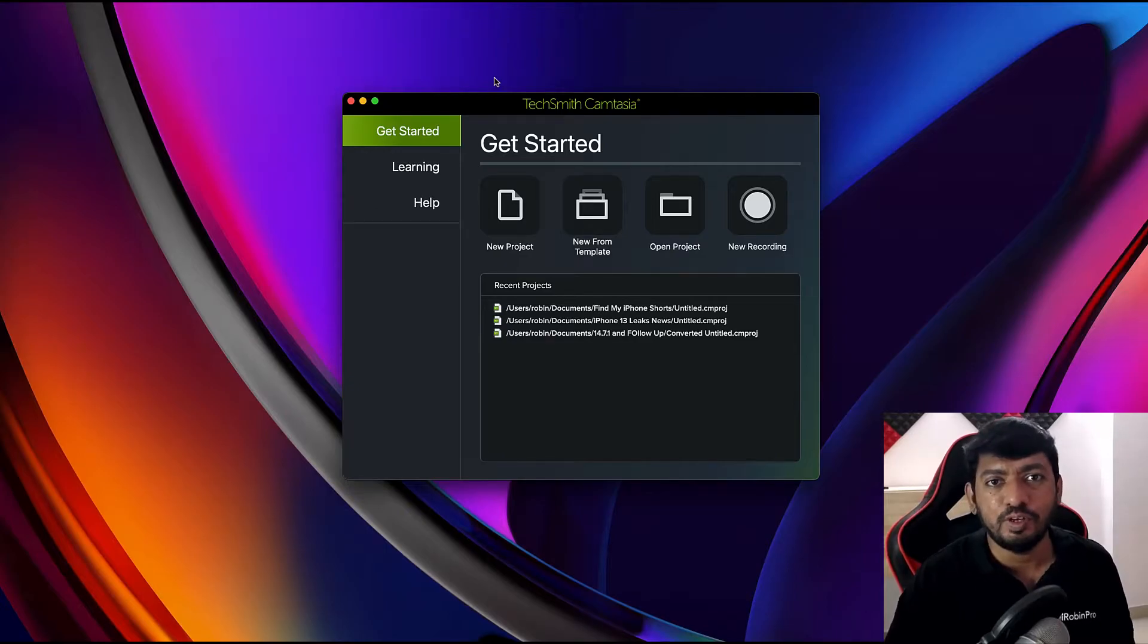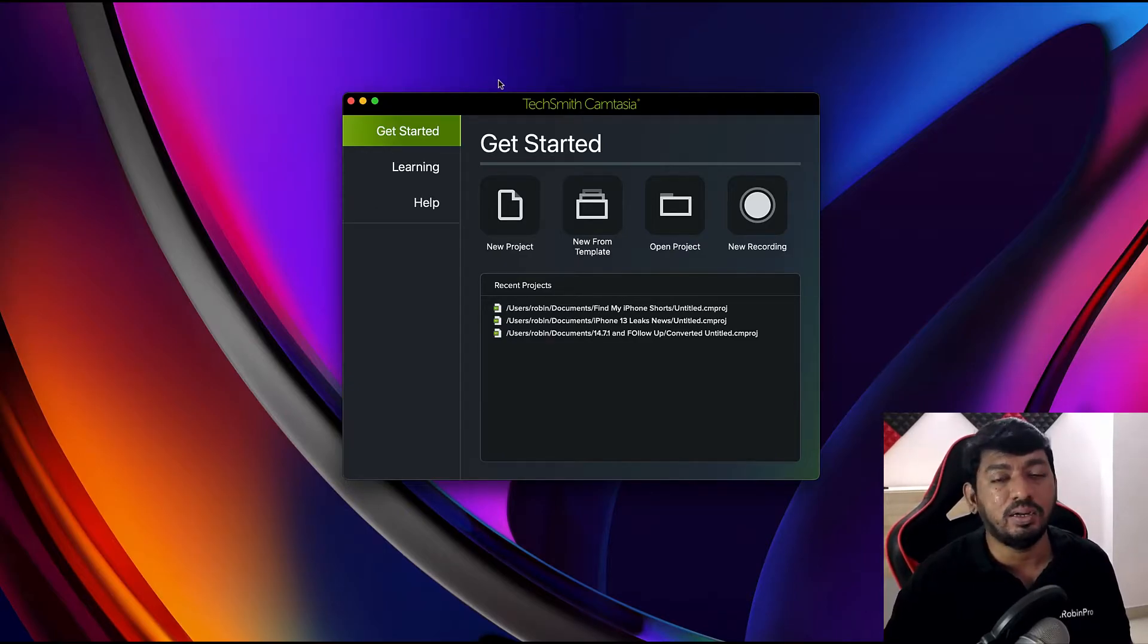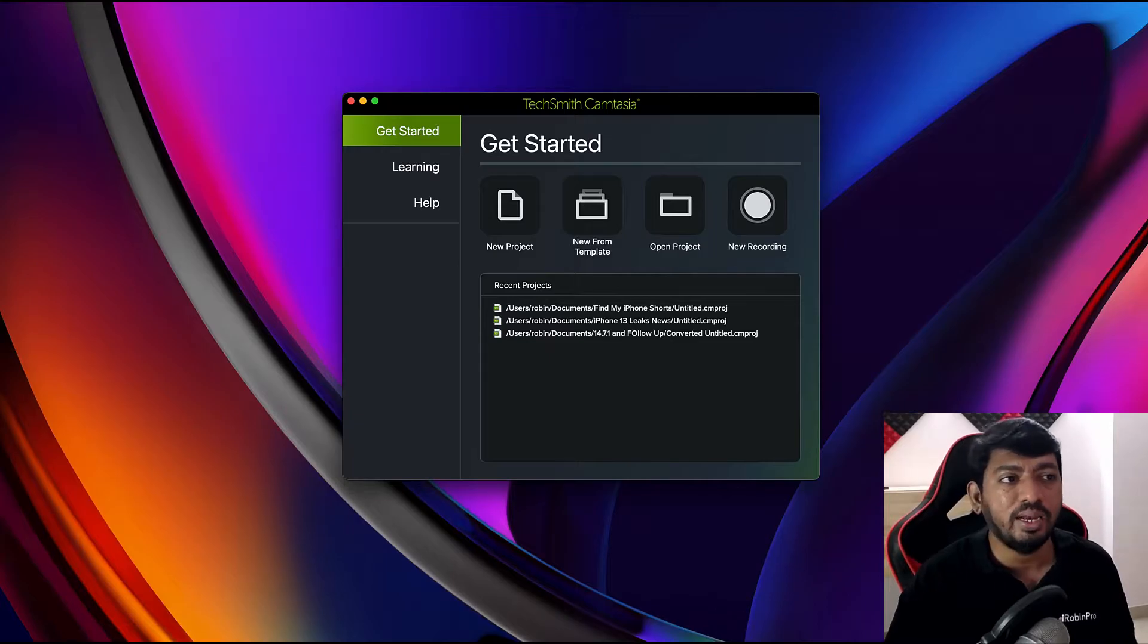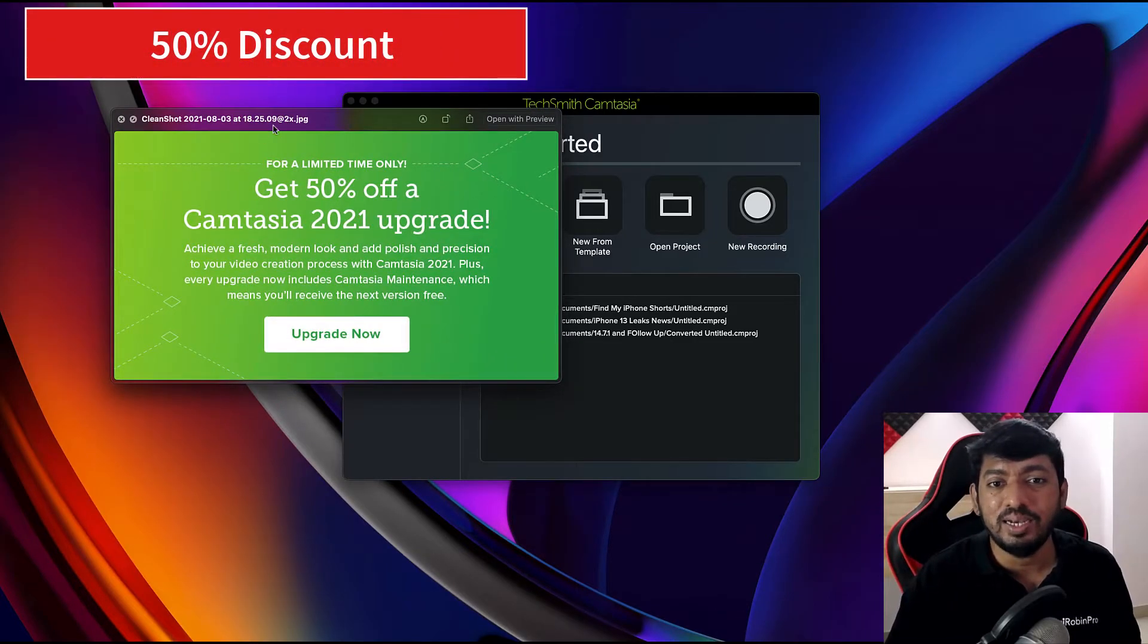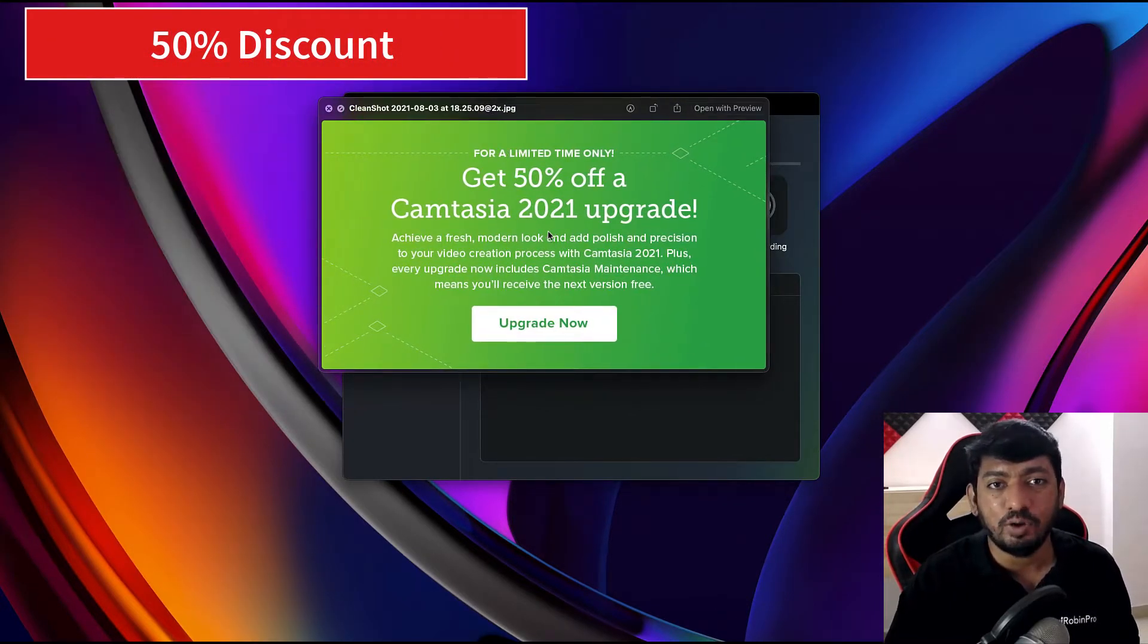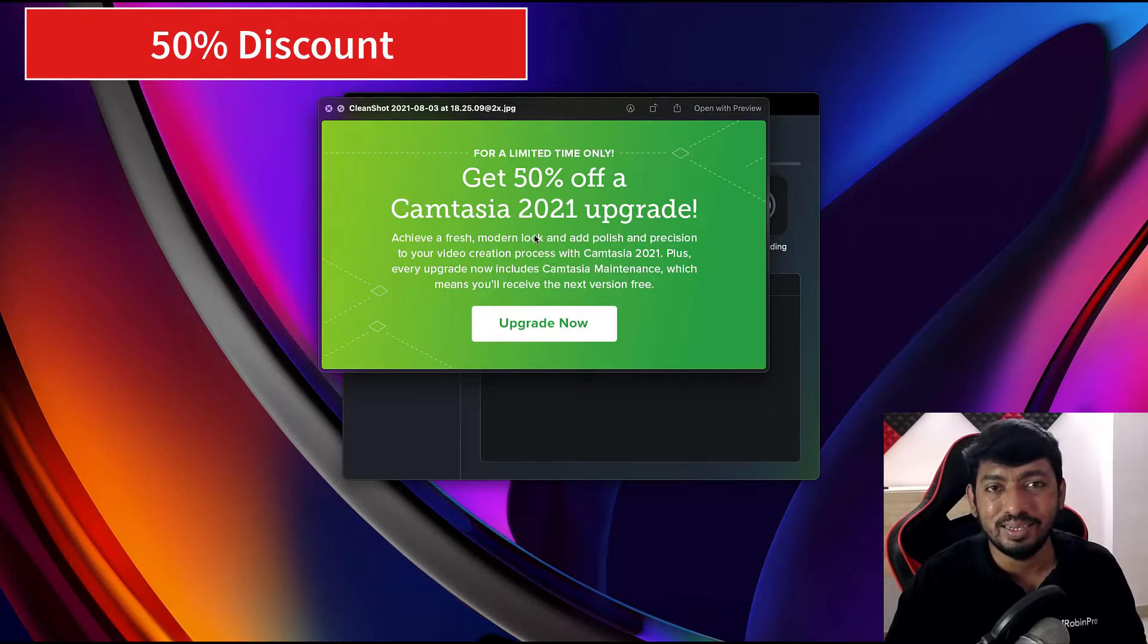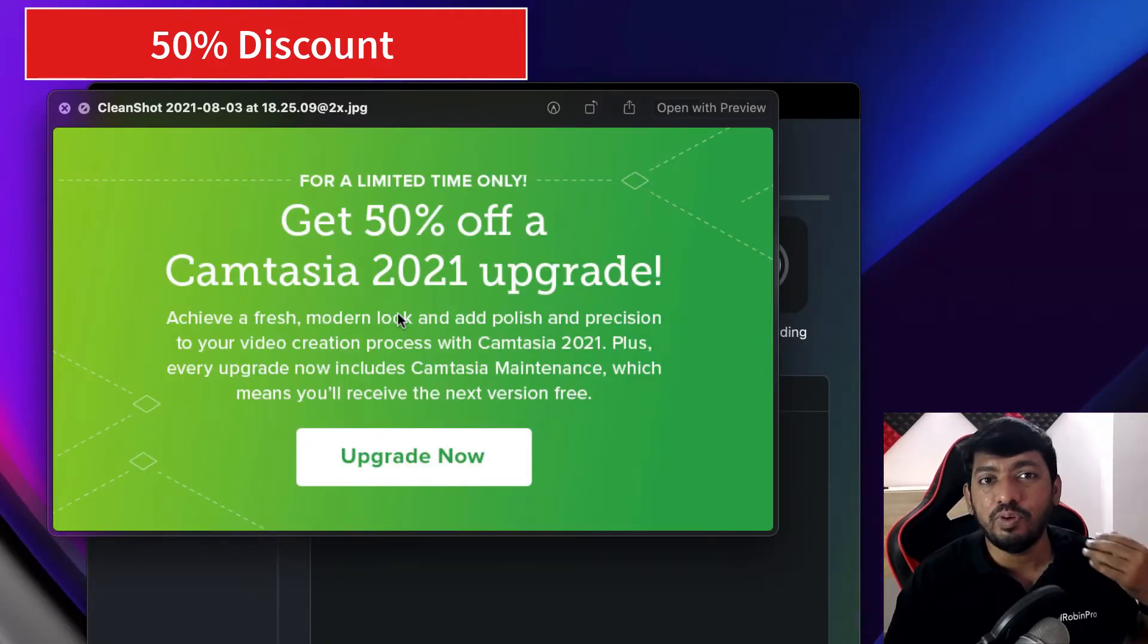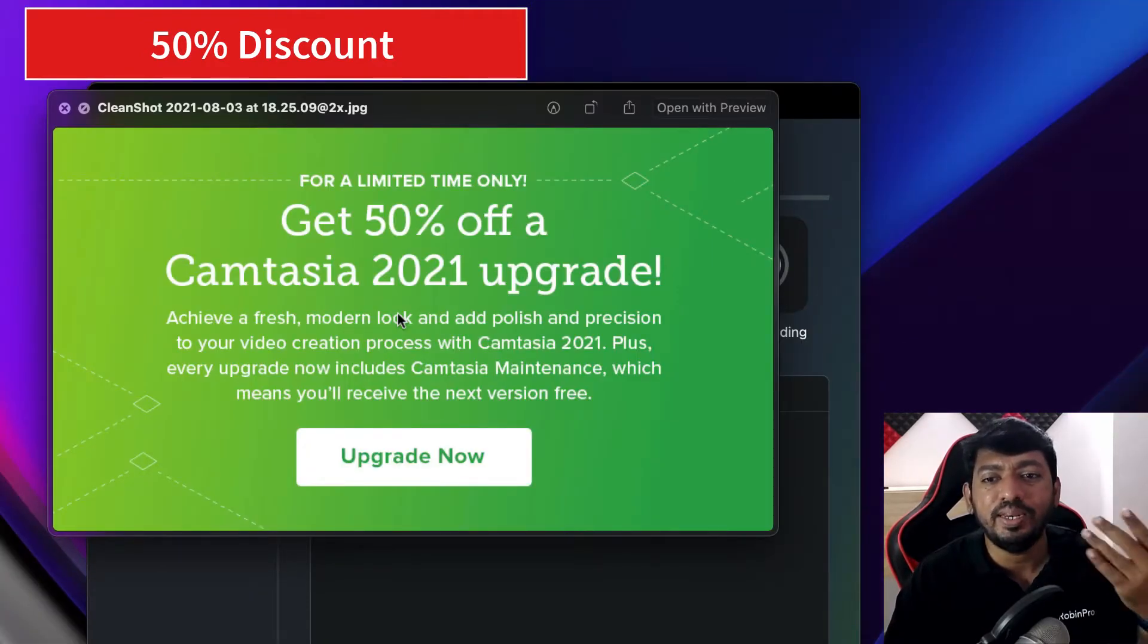Now you can get a 50% flat discount on the software purchase when you upgrade from Camtasia 2020 to 2021 version.